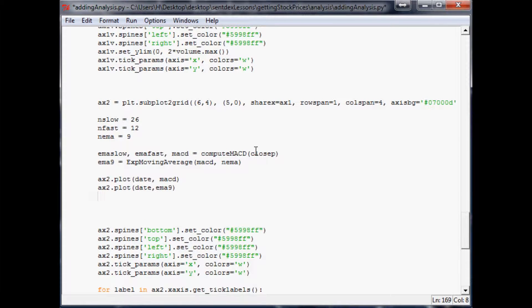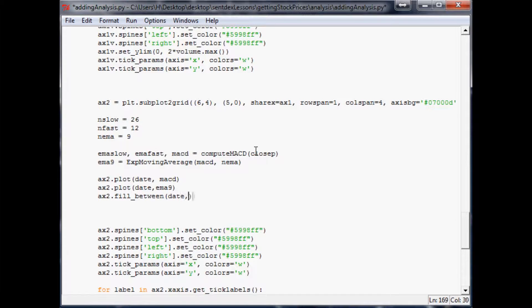And the next thing we want to do is the final part, and that is going to be ax2.fill_between and date MACD. Oh shoot. Let's see. This will be MACD minus EMA 9. And we fill between anything, zero basically.